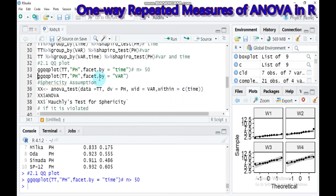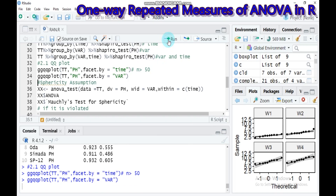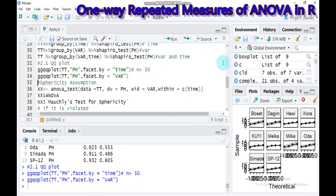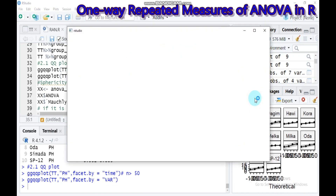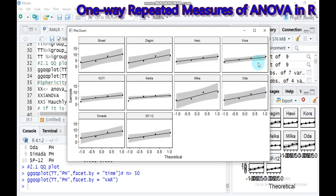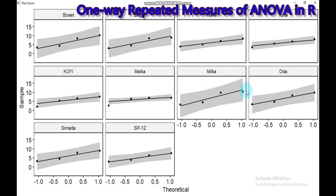All the lines approach the points closely, so there is no problem with normality. You can also do the QQ plot for variety by changing the facet from time to var. All varieties are normally distributed, approaching the line with no normality issues.